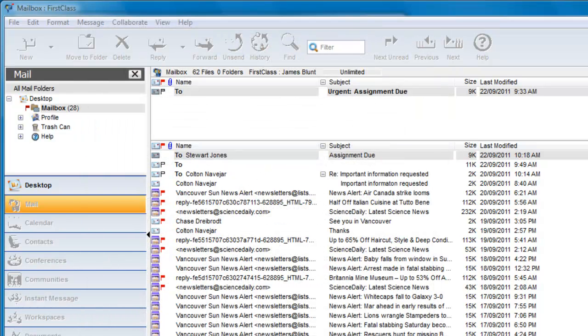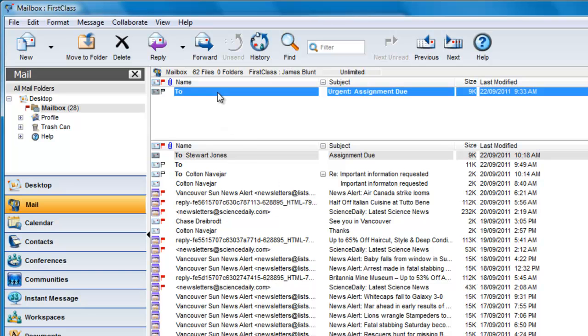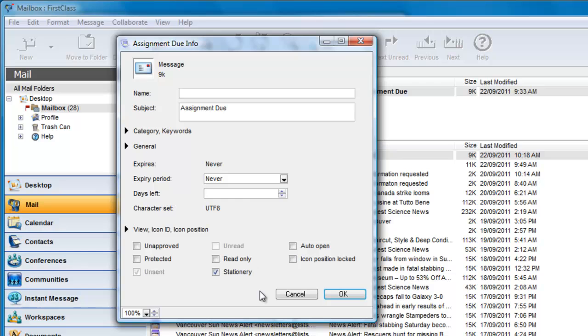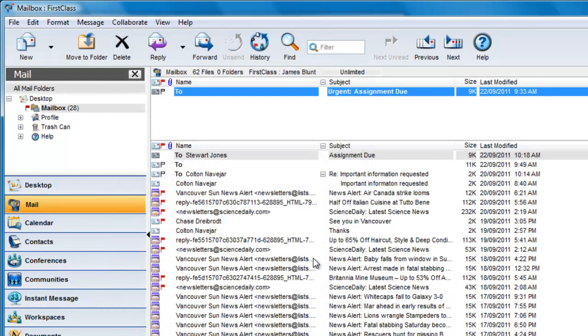If James needs to edit the stationery, he must first select the properties of the message and uncheck the Stationery checkbox before making changes. Then, after the changes are made, he can set the Stationery checkbox again.